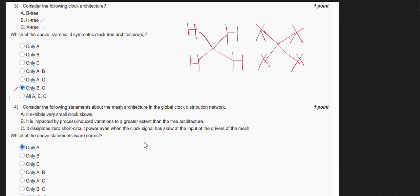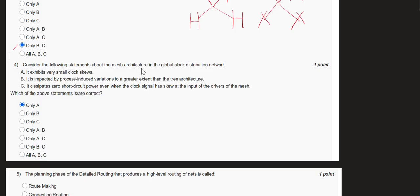The fourth question asks about correct statements regarding mesh architecture in the global clock distribution network. In a global clock distribution network, we want minimum clock skew because it provides robustness. Various clock signals reach the target pin and average out, giving very good accuracy and greatly minimized clock skew. Option E is correct. Regarding process-induced variation: the mesh architecture actually provides very good robustness, meaning the circuit handles process-induced variation better.